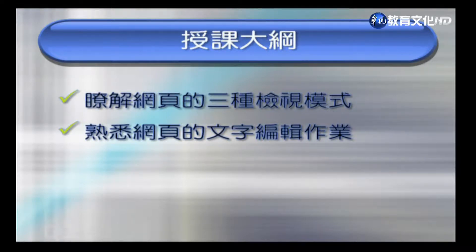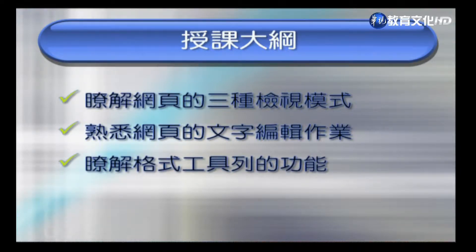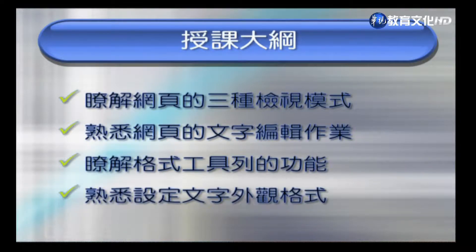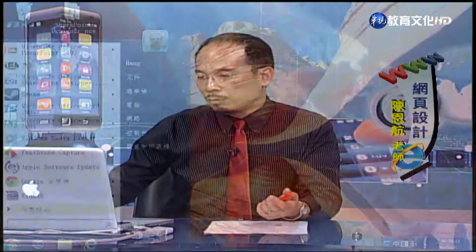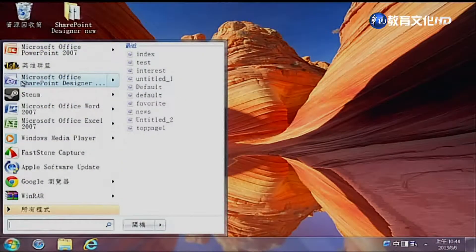今天的單元目標：第一個是了解網頁上面的三種檢視模式，包括設計、分割跟程式碼；第二個是熟悉整個文字的編輯作業；再來是整個格式工具列，這也跟Word非常相似；最後是文字外觀格式的設定。只要會使用Word，基本上對於網頁的編輯都沒有問題。